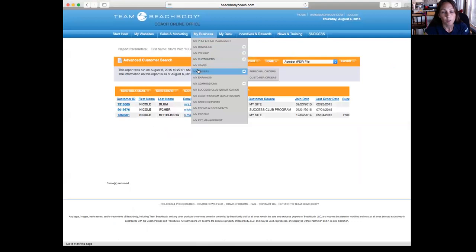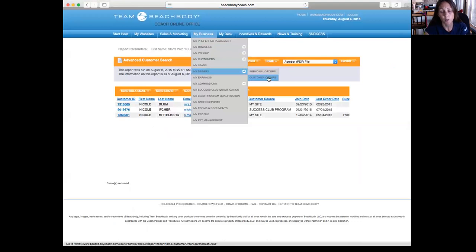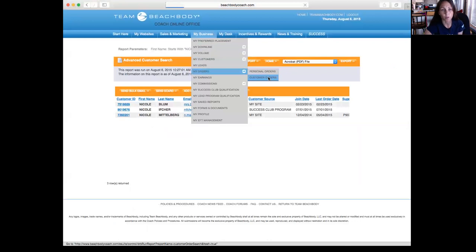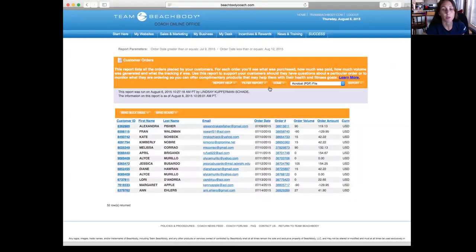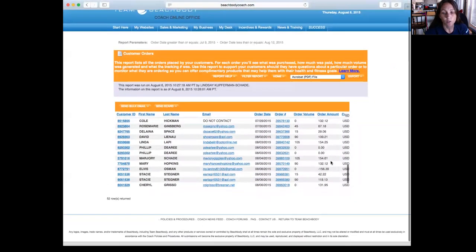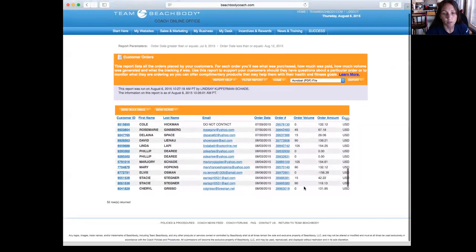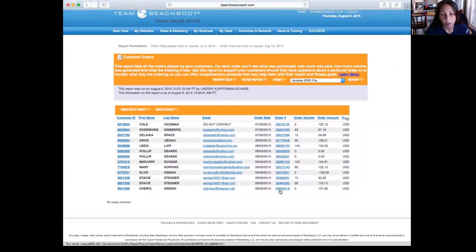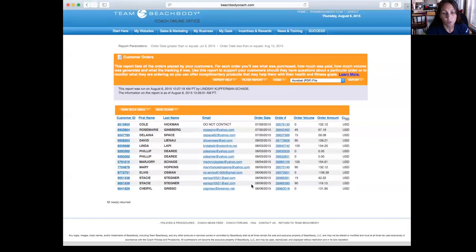Then another one that I use is My Orders. This is your personal order, so stuff that you ordered. But the one that I really check all the time is My Customers Orders. So after they order something, I check to make sure it went through. So usually I scroll down to the bottom and I will check and see who's ordered things lately. You can see when things are returned, it has a negative sign there, how much volume you get.